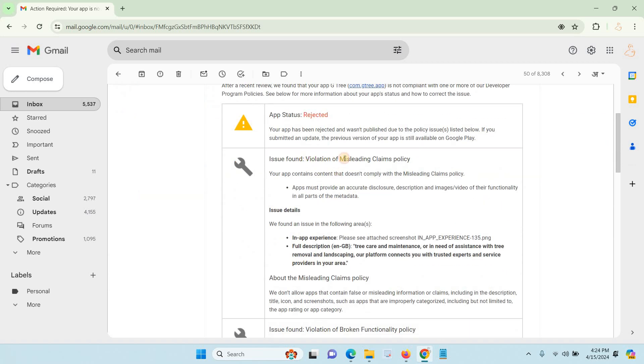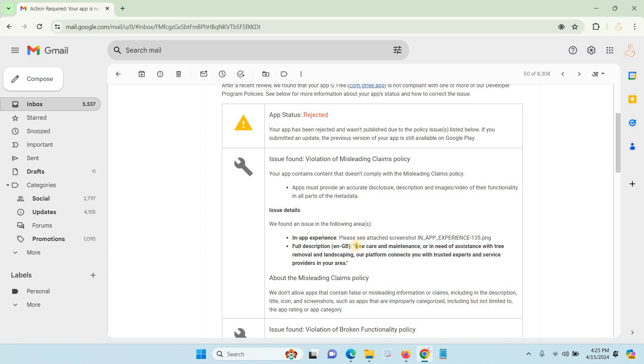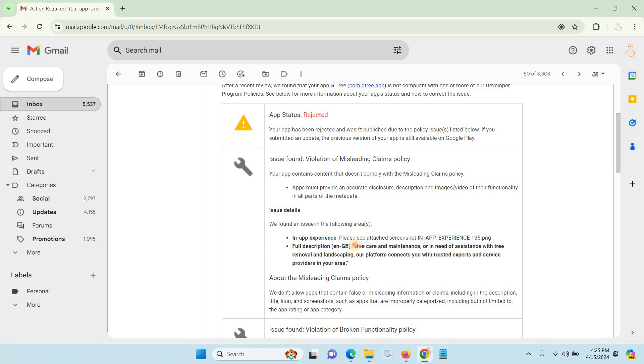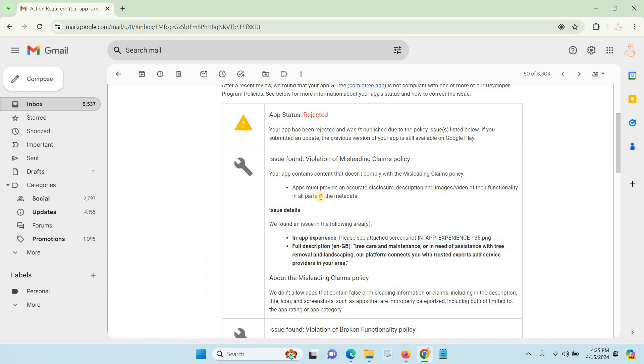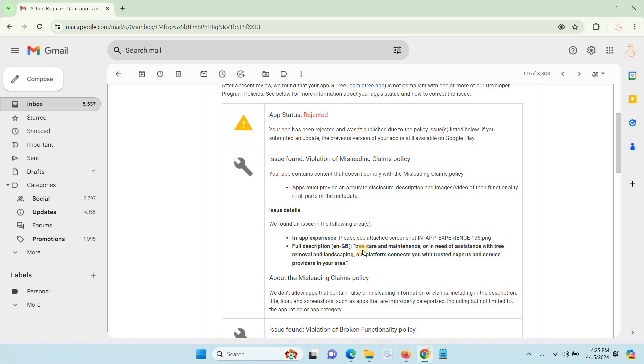The first was violation of misleading policy. The reason is I wrongly wrote some extra description, that's why they rejected it. After that, I corrected the error. They expect the description to be related to the exact application. Before, about a year ago, Google would accept any description.